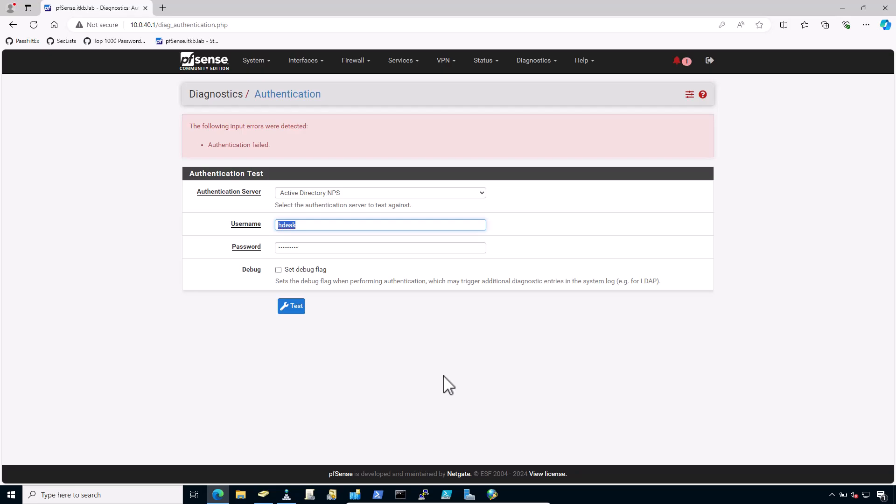Ensure NPS is using the default port 1812. And if the NPS server was already installed, it may have been using a non-standard port.